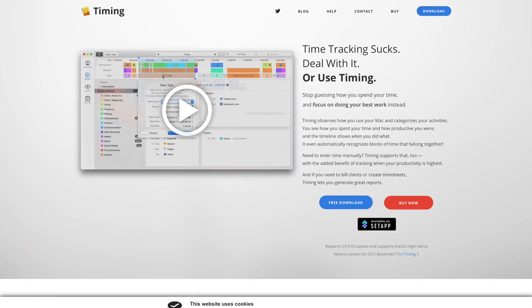Time tracking generally sucks, but if you're someone who needs to track your time spent on projects, then your Setapp subscription has you covered with Timing.